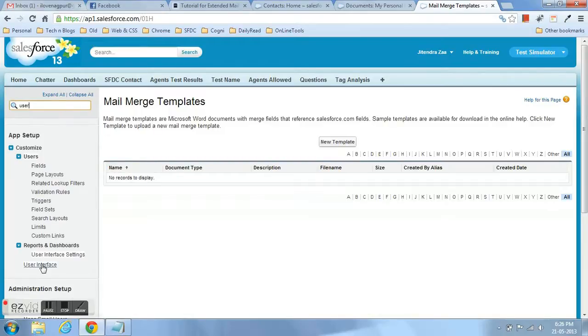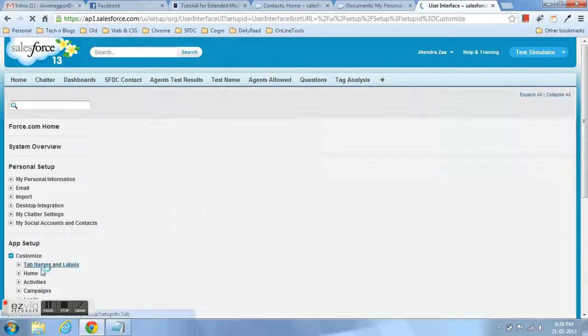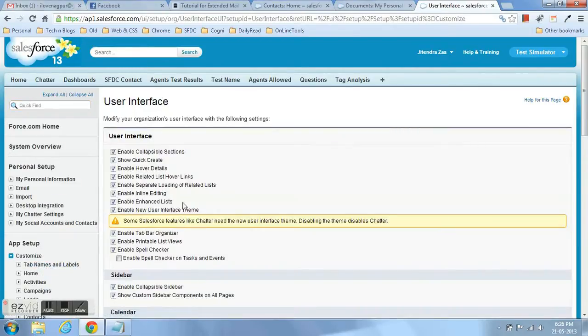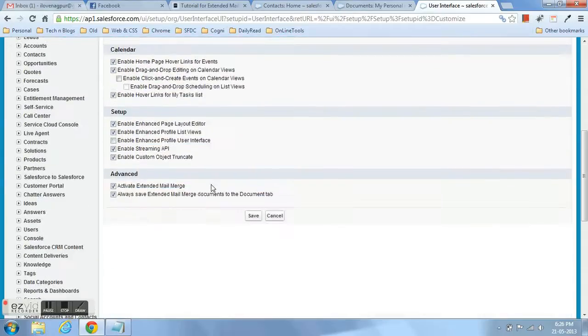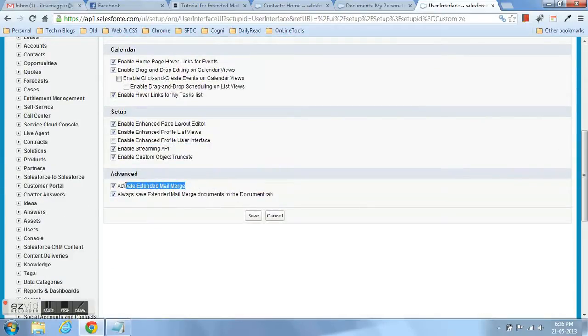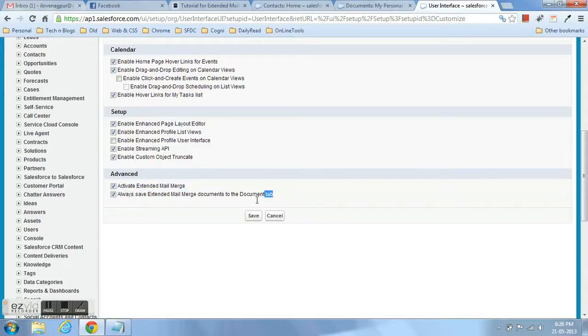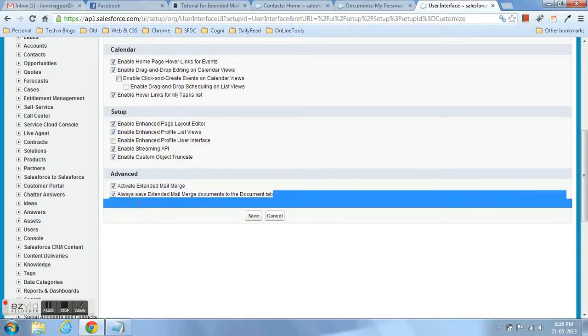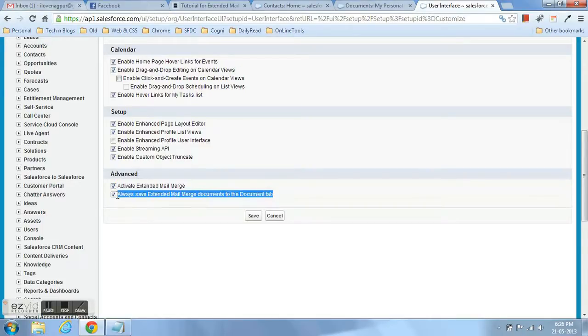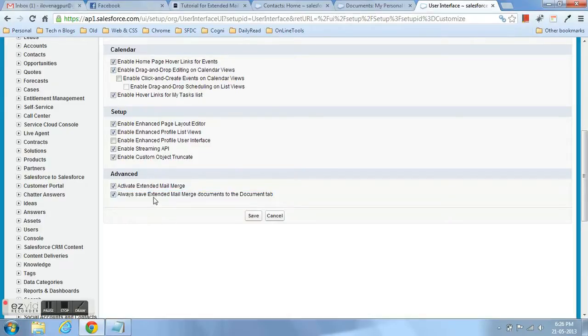If it is enabled in your org, you can directly go to the user interface. In the advanced section, you can see these two options. You just have to enable it. You can see the other options also there. Just enable both of them, then click on the Save button and you are good to go and good to use the extended mail merge template.